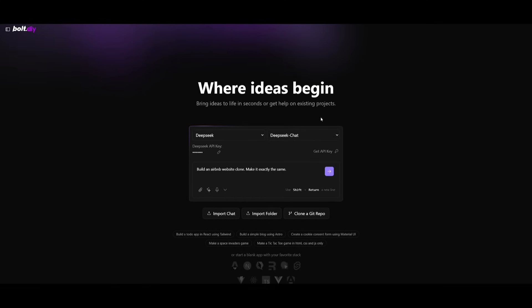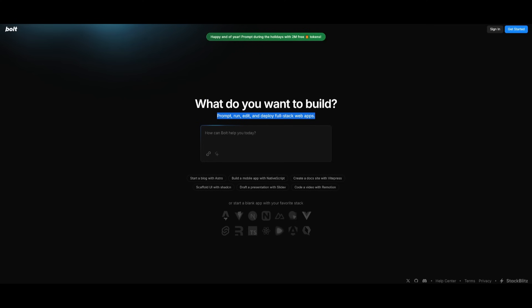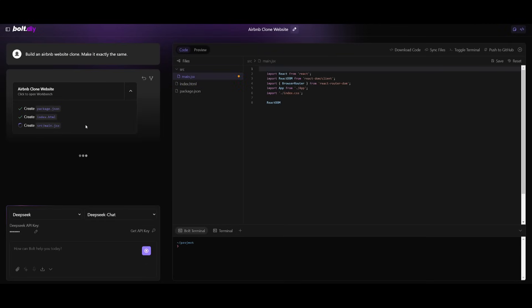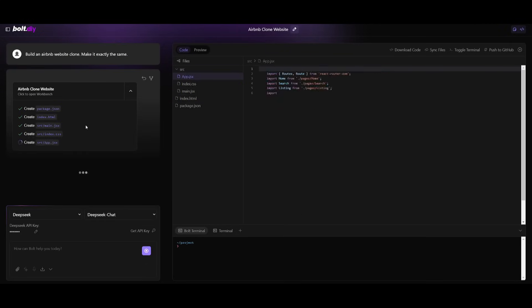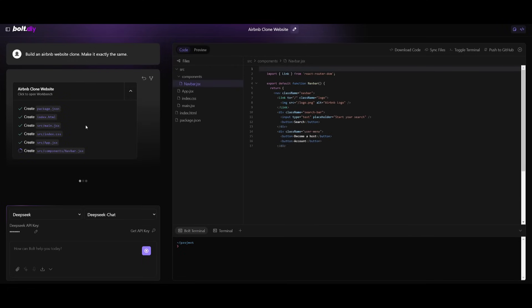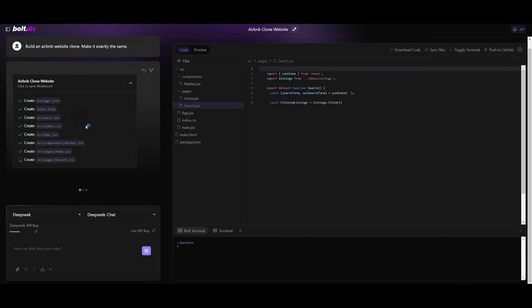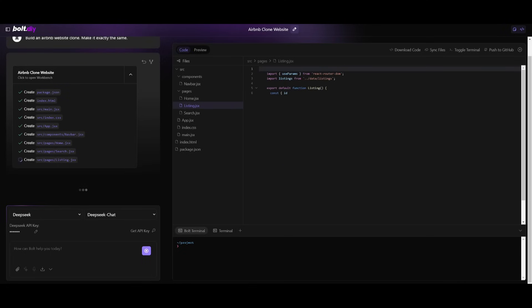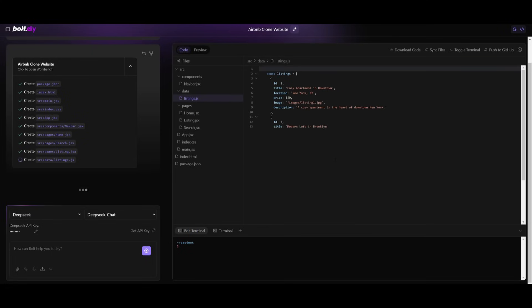Now what we're going to be doing is having it build the Airbnb website and we're going to essentially have it clone this website. Now usually I would go ahead and attach an image so that it is easier for the model to clone the website. But at the moment this DeepSeek version 3 model doesn't have vision capabilities. So that is actually one of the drawbacks of this model. But you can see right away it is focusing on creating the base structure of this website.